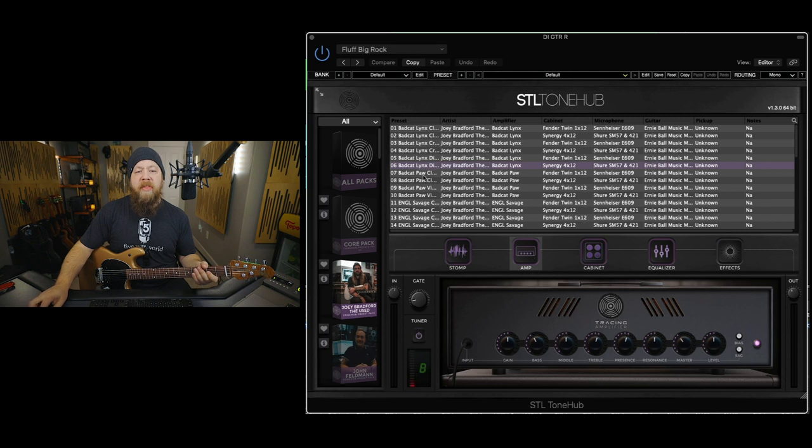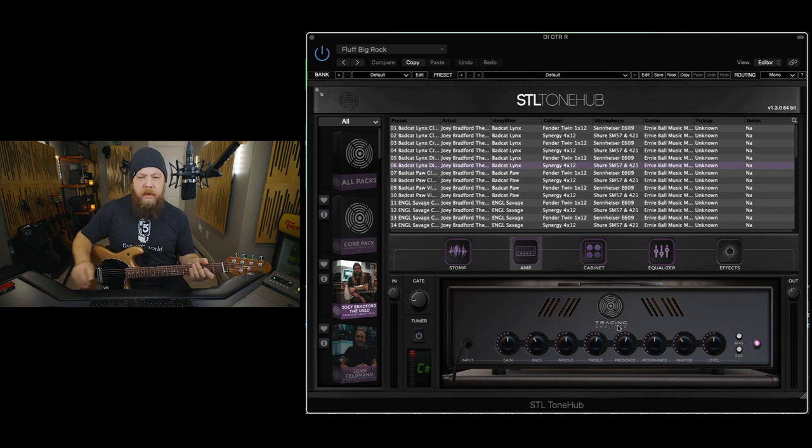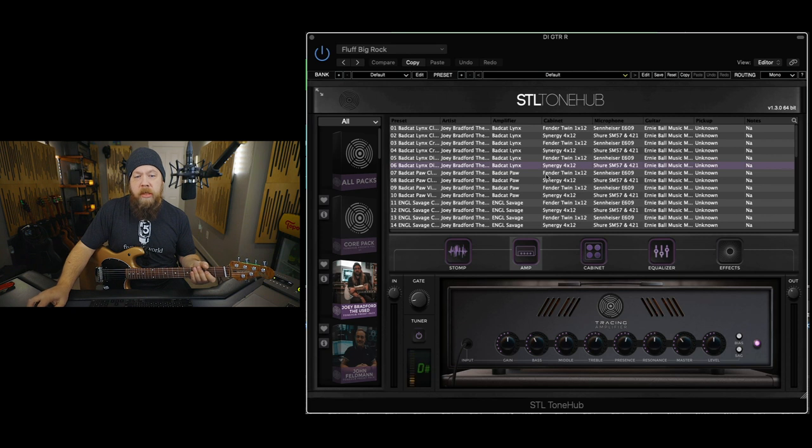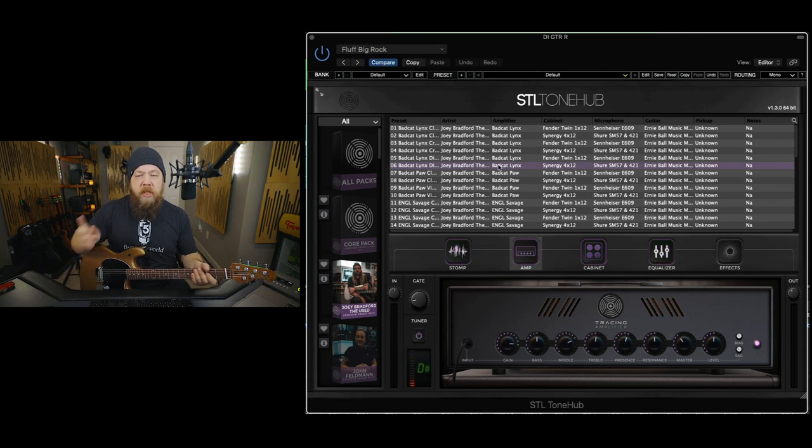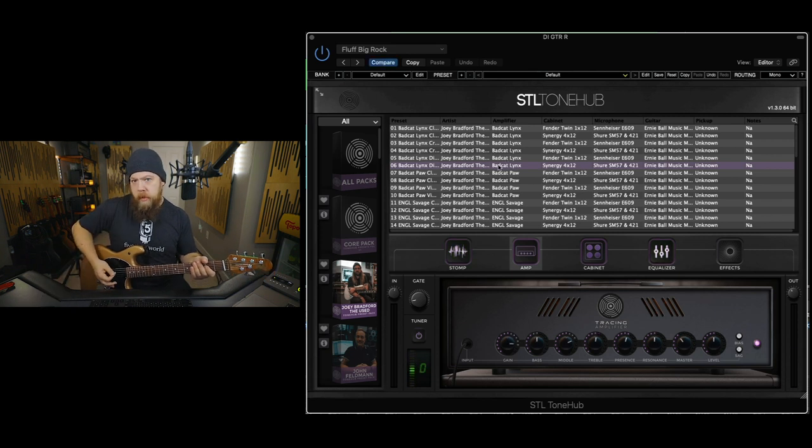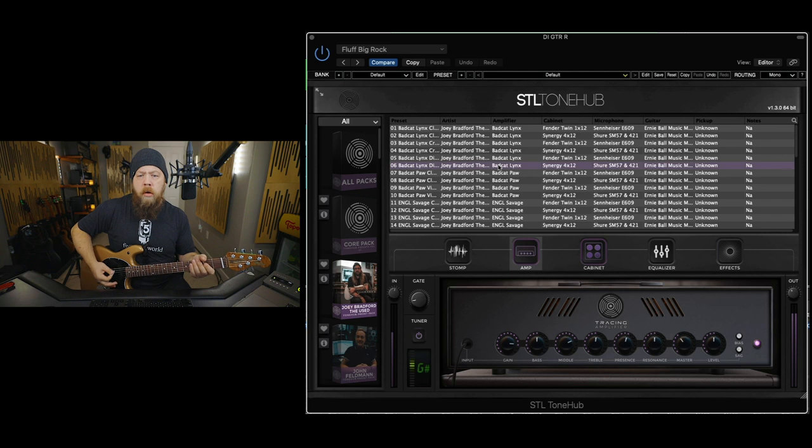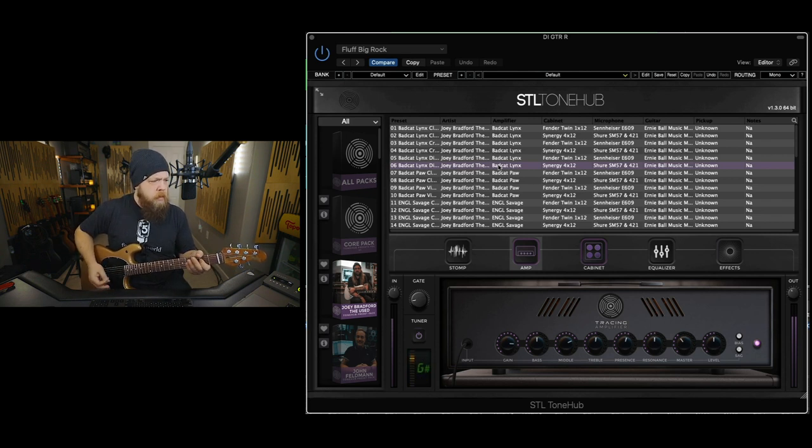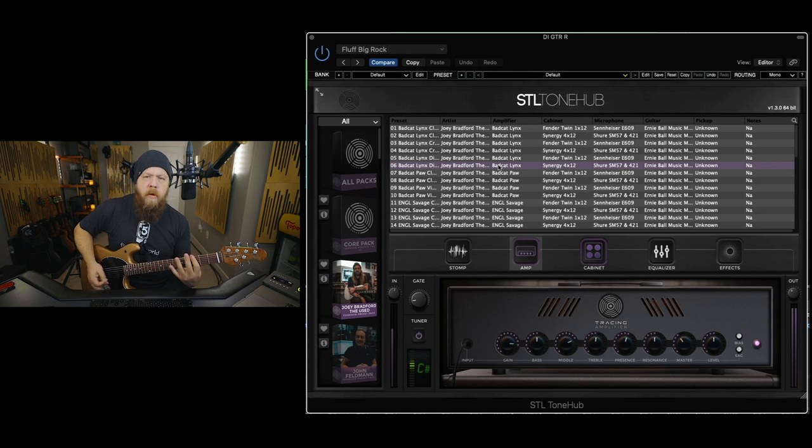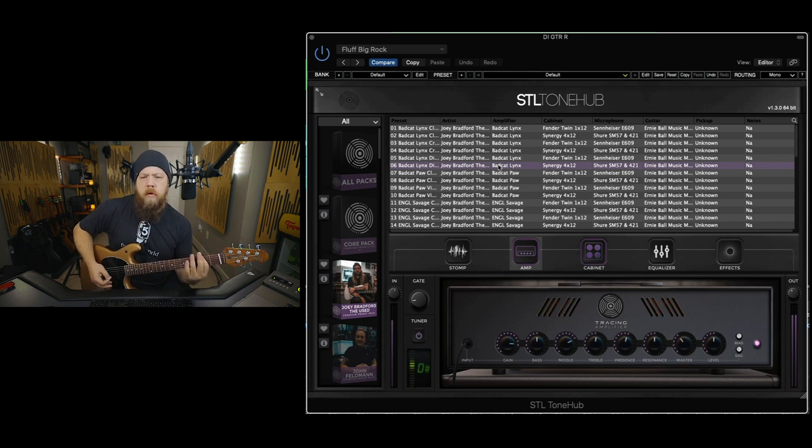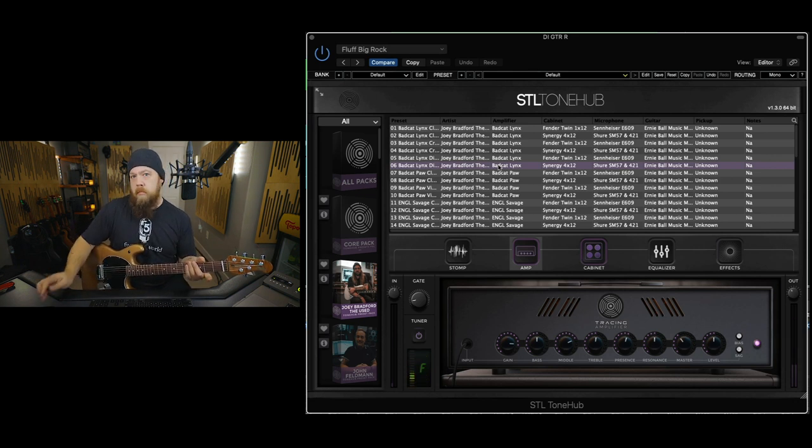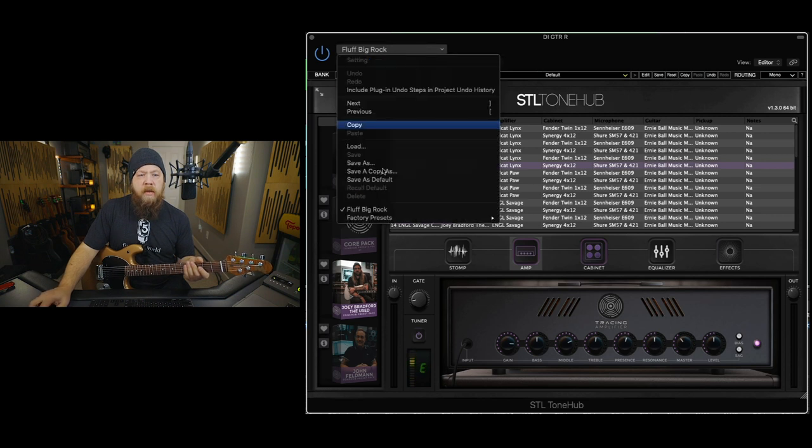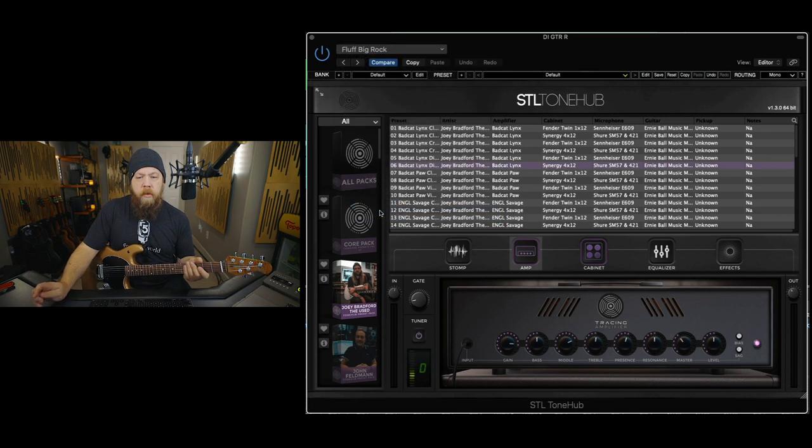I started with that bass patch, and then I kind of massaged it. Actually, let's go to the stock. This is what I started with. Okay, and this is what I ended up with.